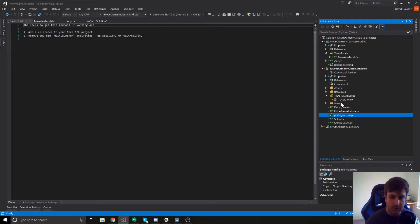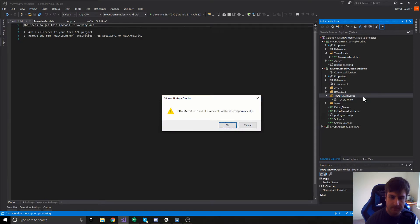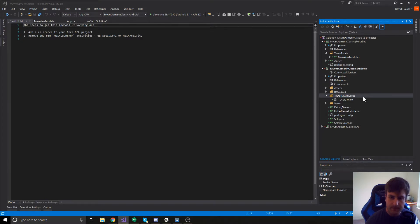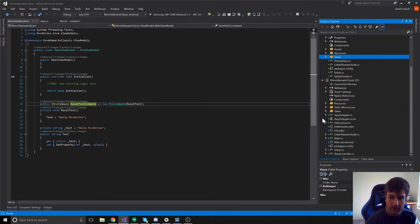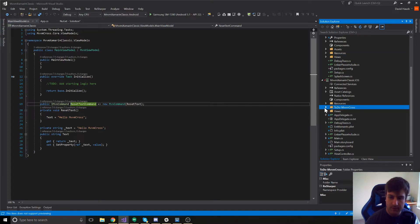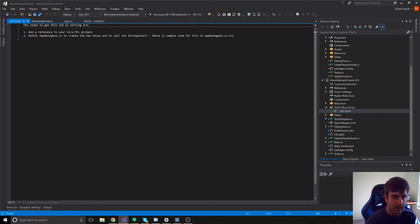Once we've done those two things, we can go ahead and delete this folder and get rid of it. Now, on the iOS side, we also get this to-do MVVM Cross folder. So, let's take a look at that.